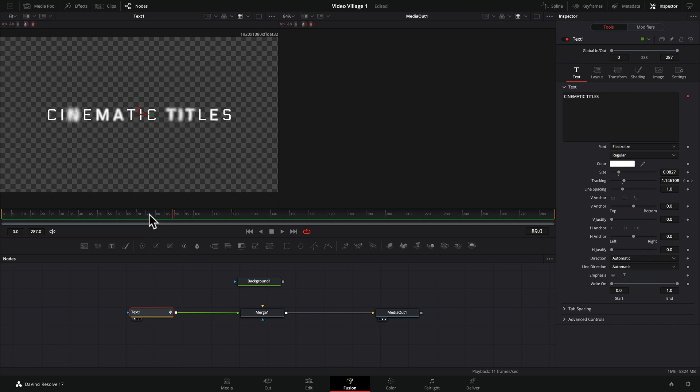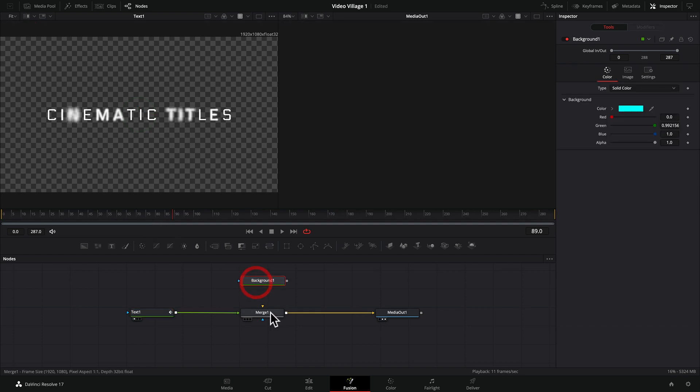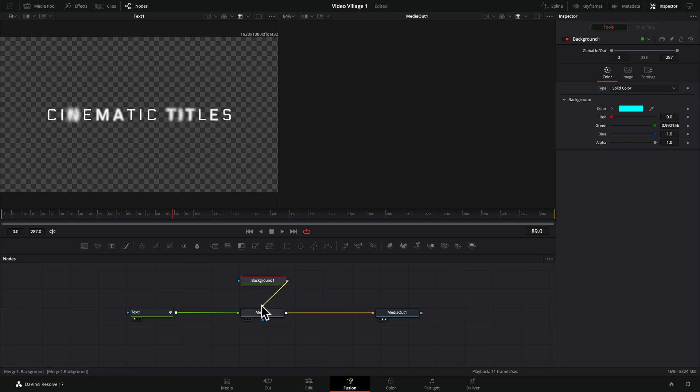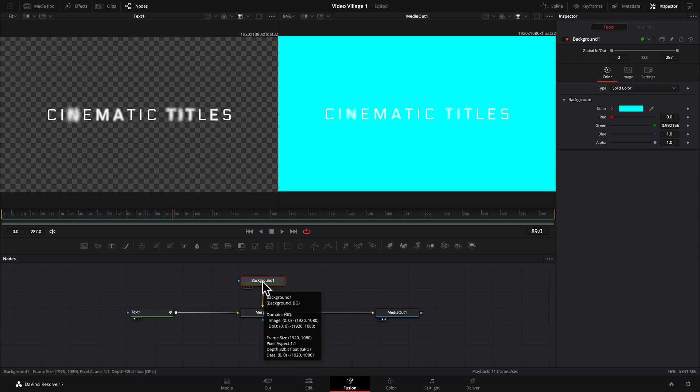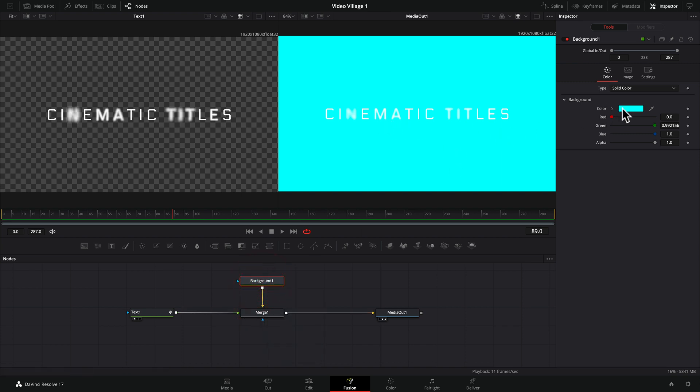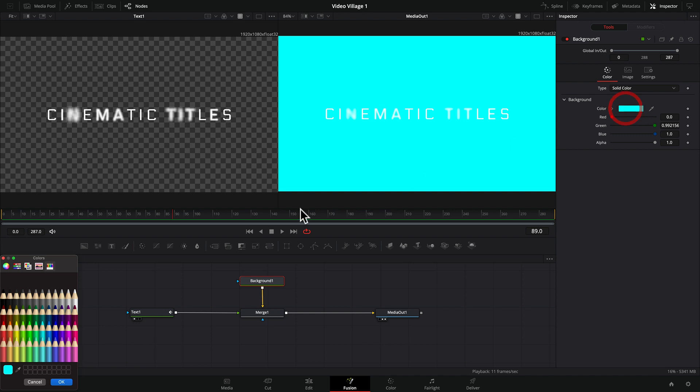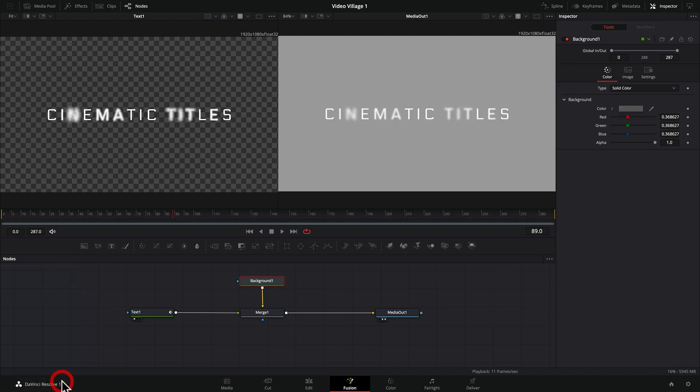So what's going on here? Well, we need to connect the background to the background plug inside of the merge node. And so by doing that, now we have our background and, oh boy, is that bright? Yeah, that doesn't look right. Let's go to a much darker, let's just go down to like a gray, an iron. There we go. Okay.